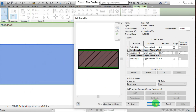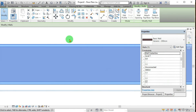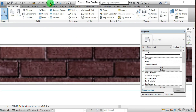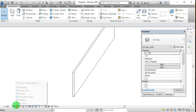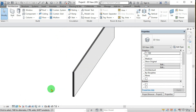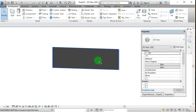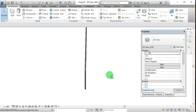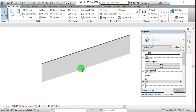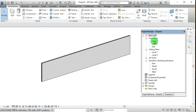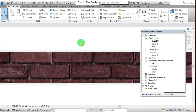Now you can see the difference in the realistic view — the color of the wall has changed. Like that you can add layers to the walls.